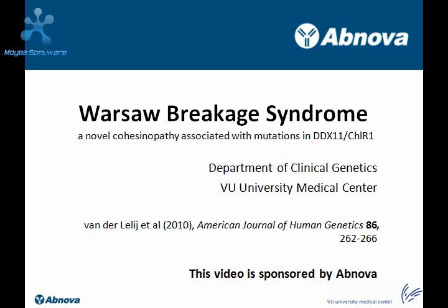Here we will tell you about the discovery of a new syndrome, which we have called Warshaw-Braket syndrome, that can be added to the group of cohesionopathies. This study was published in the American Journal of Human Genetics in January 2010.